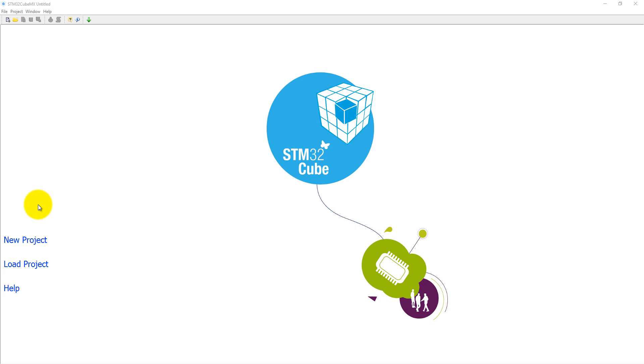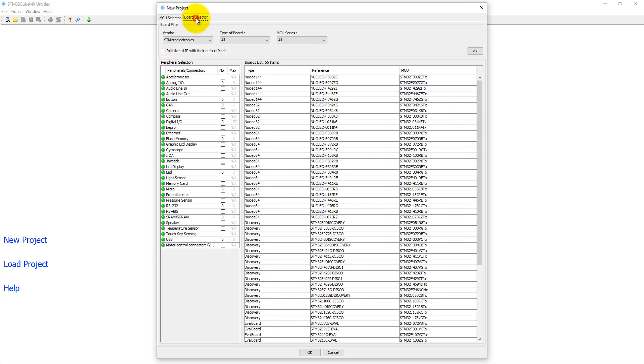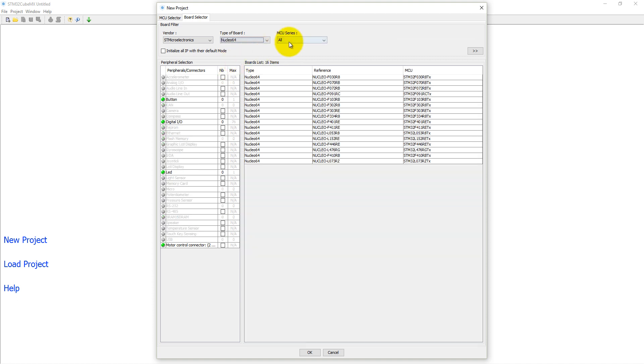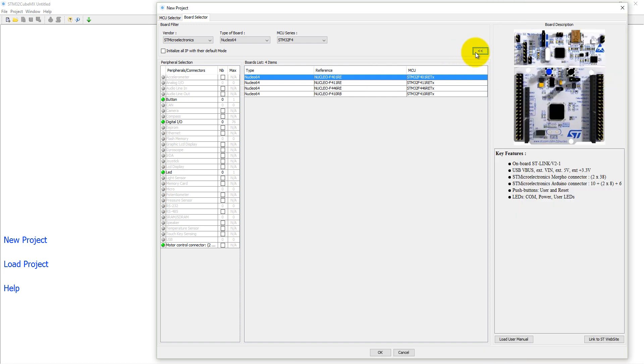Here you need to click on new project, then it will load a new window where you can select the board. It is a Nucleo-64 board, microcontroller series is F4, and the controller is F401RE. This is the board name and you can see the details of the board here.